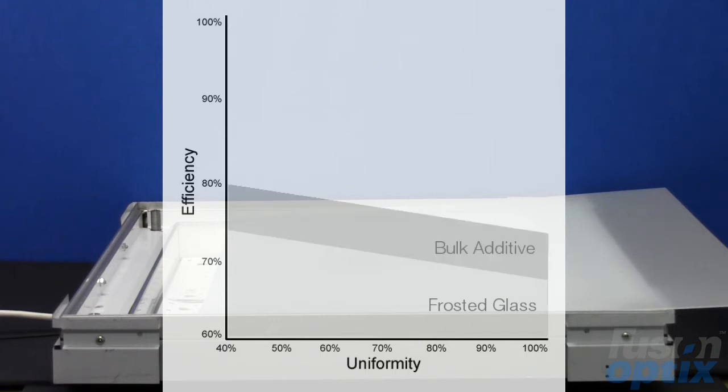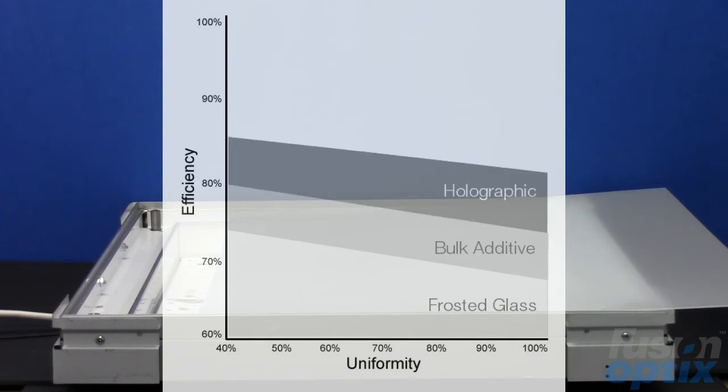Bulk additive diffusers are more efficient and have found widespread use, but still waste between 20 and 30 percent of light. Holographic diffusers are an efficient solution, but they are expensive and not available in large volumes.